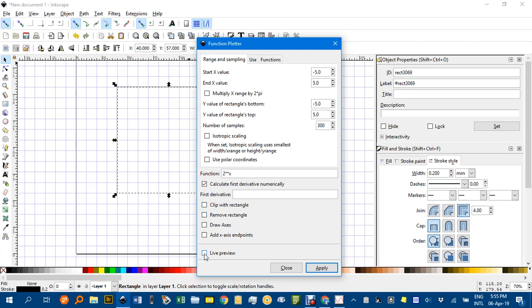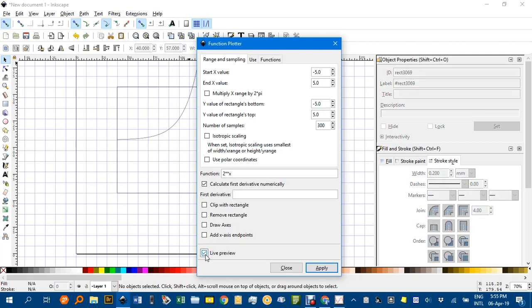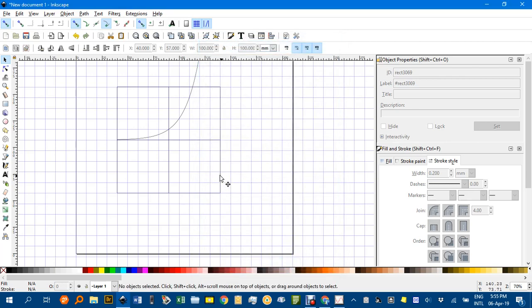Now we can do a live preview and see the exponential graph. I've put the axes in there. Yep, happy with that. Apply and close.